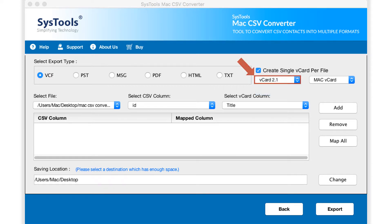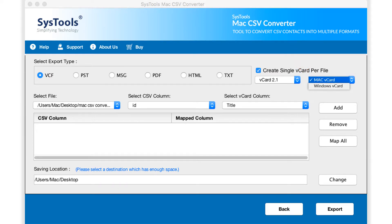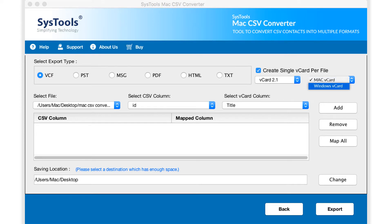If the resultant vCard is supposed to be used on Mac platform, then you have to select the Mac vCard option. Or else you can select the Windows vCard option if you are going to use the converted vCard on Windows platform.